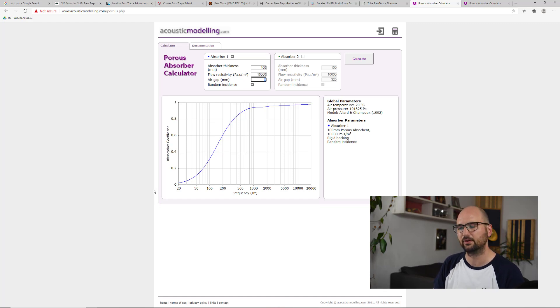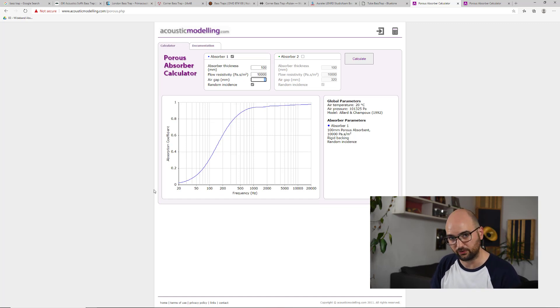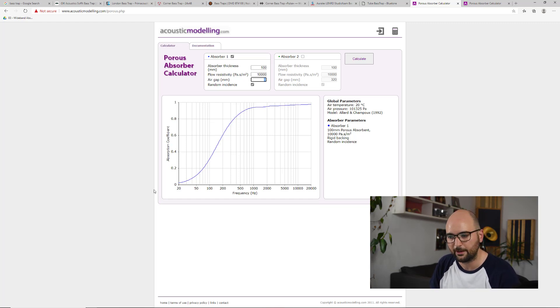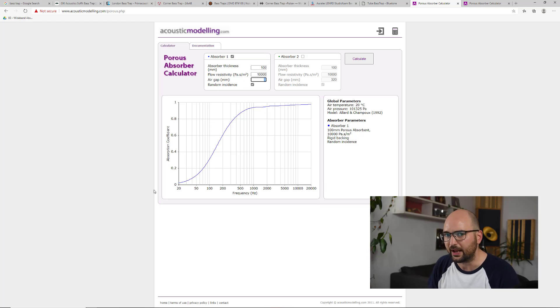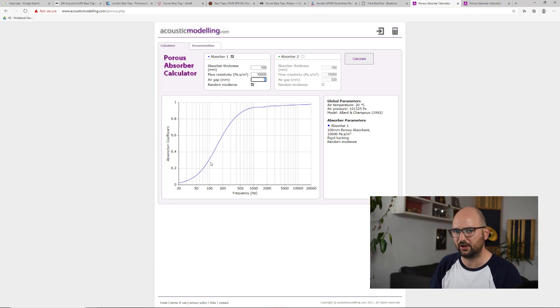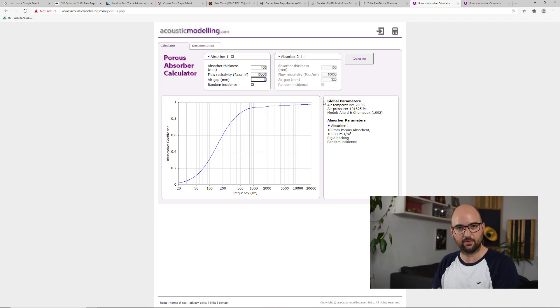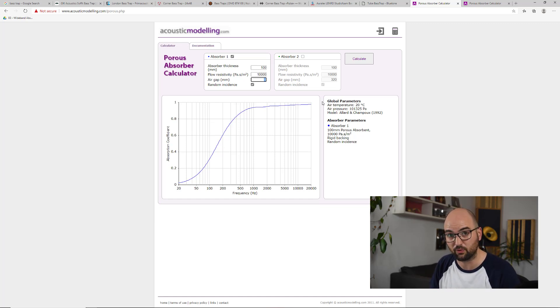So this panel is called and sold as a bass trap, but if you put it on the wall, it doesn't really absorb any bass. It absorbs a tiny amount of bass, but it absorbs the rest of the spectrum much better. It's basically a broadband trap.